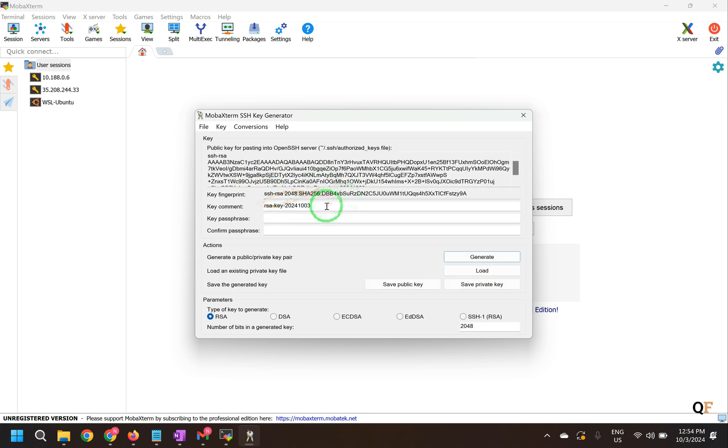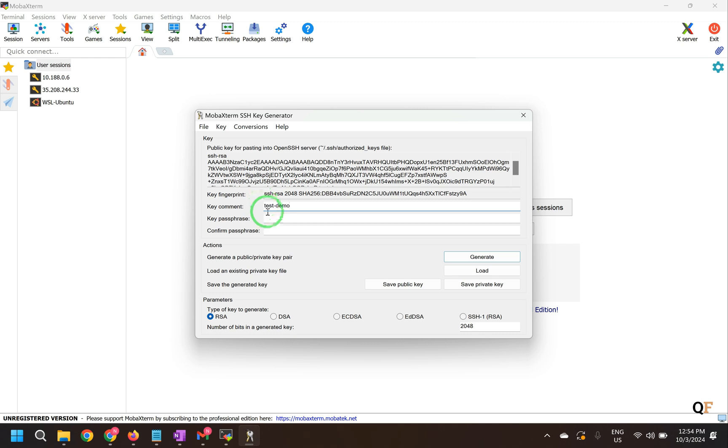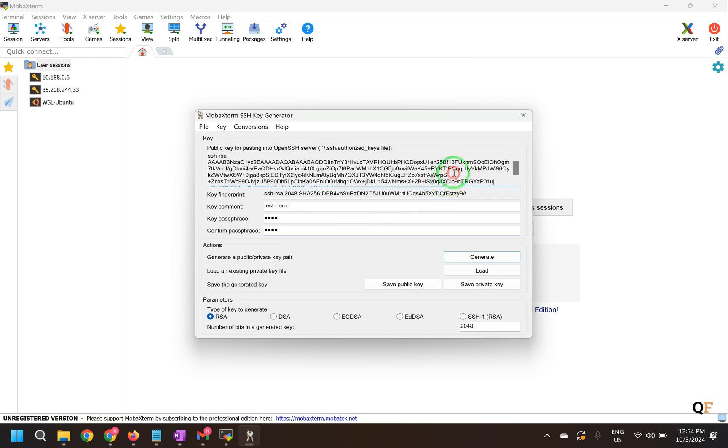A key has been created. Give a comment. Comment is the username that you will use to log in into the machine. So I will give it test demo and passphrase is the password that you will use to log in to the machines.